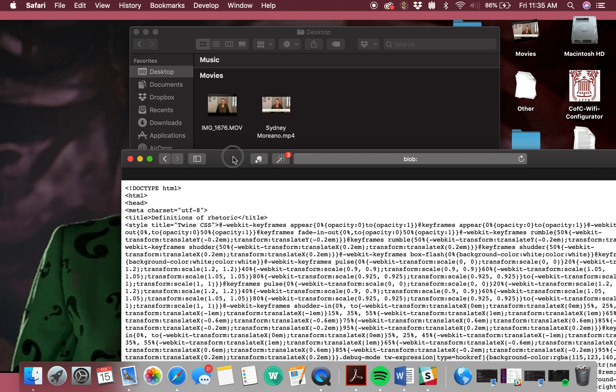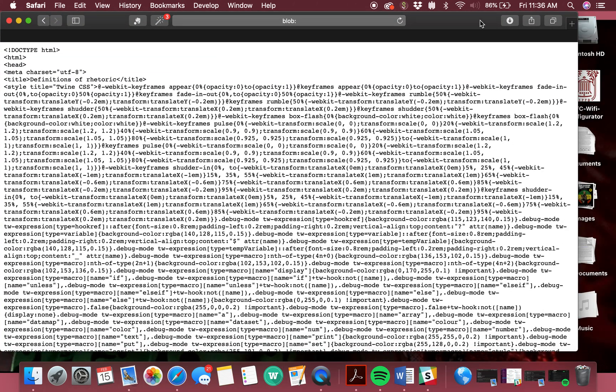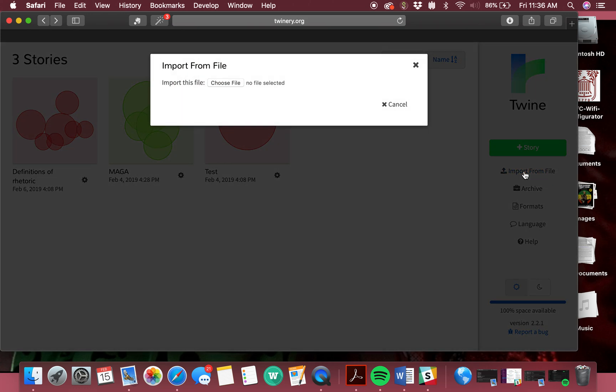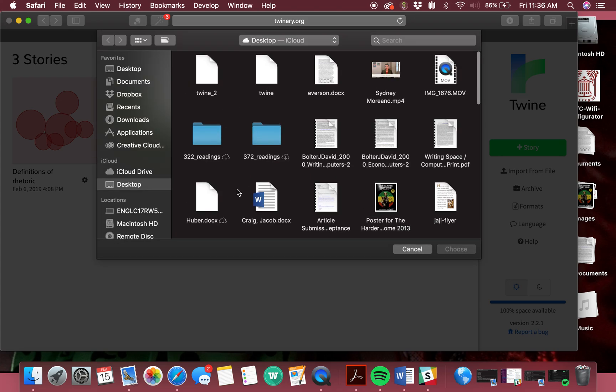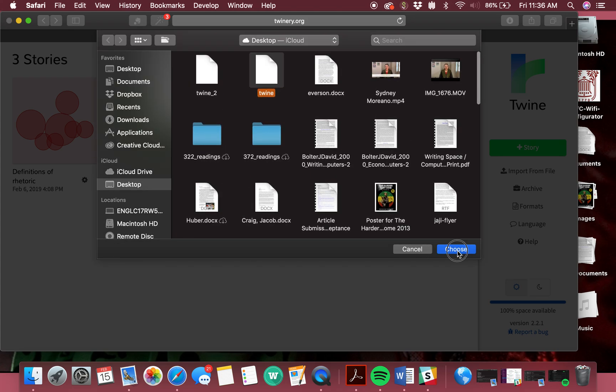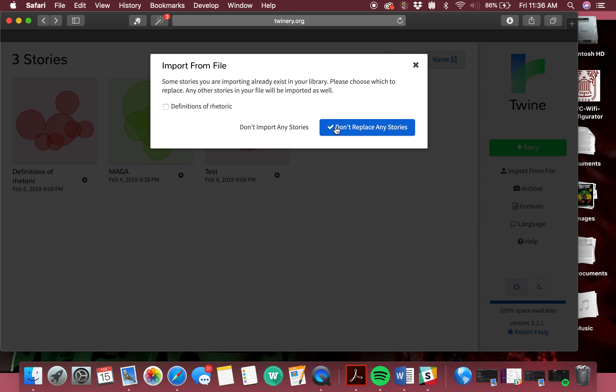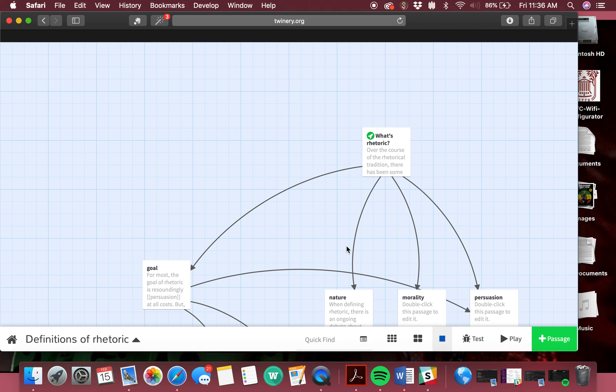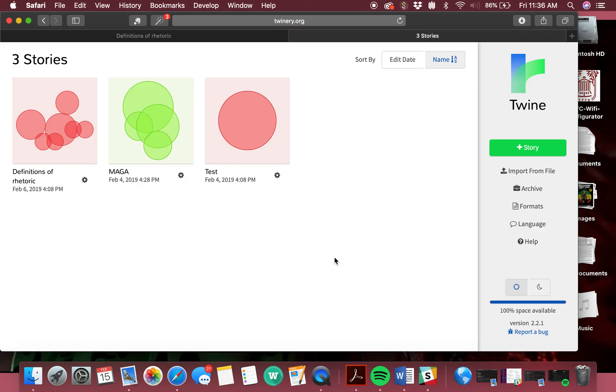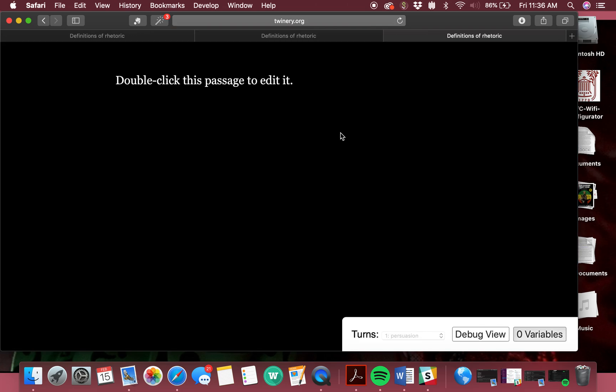The way I will view it is I'll go to Twine, basically, and I'll click import file, choose the file that you shared. Then here will be the file, and I'll basically play and then read.